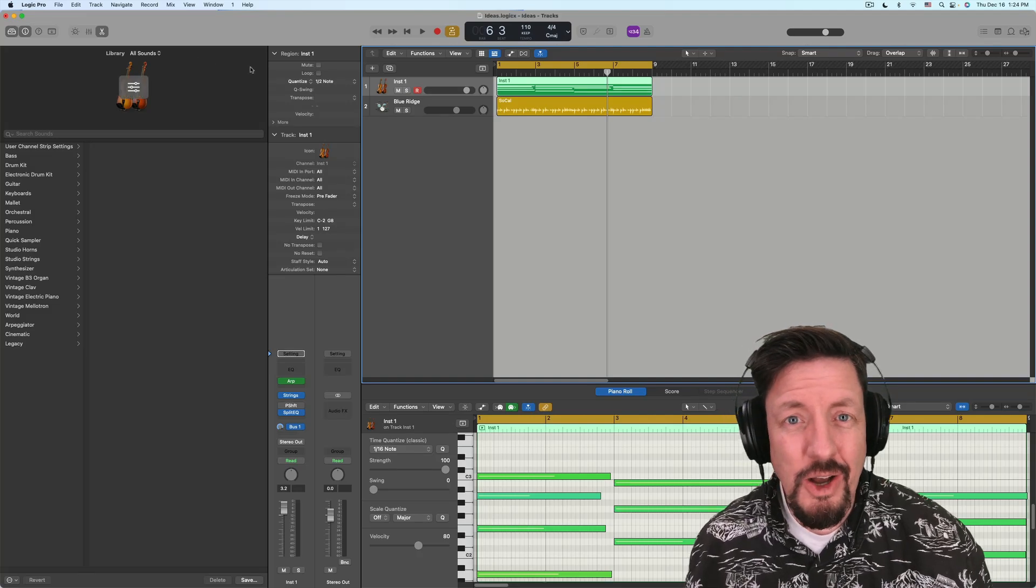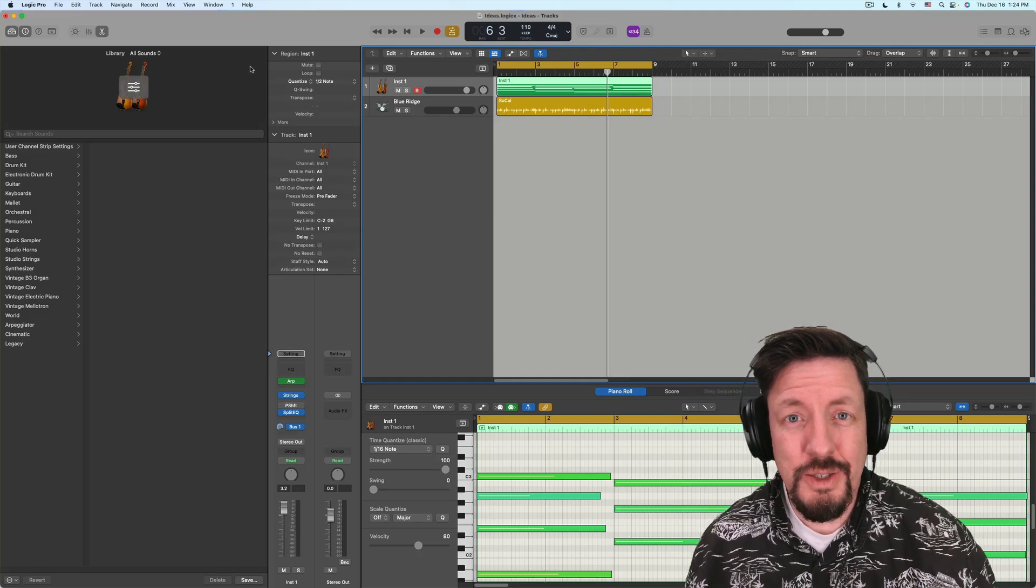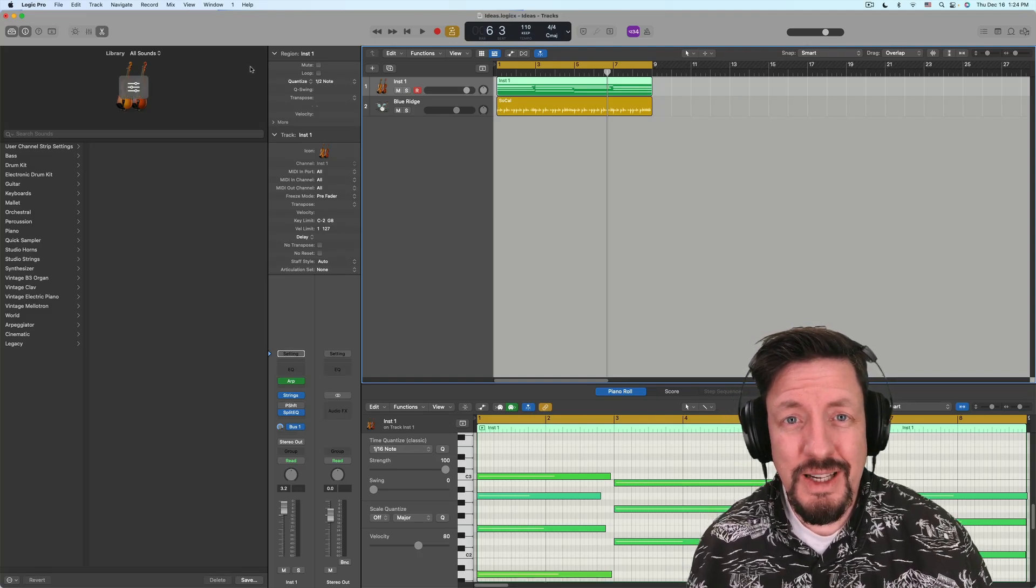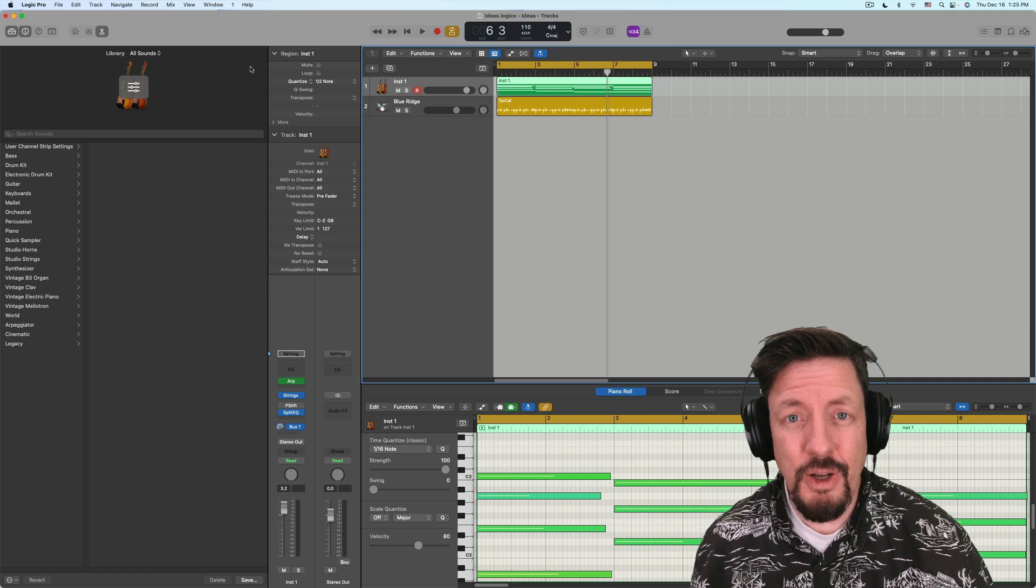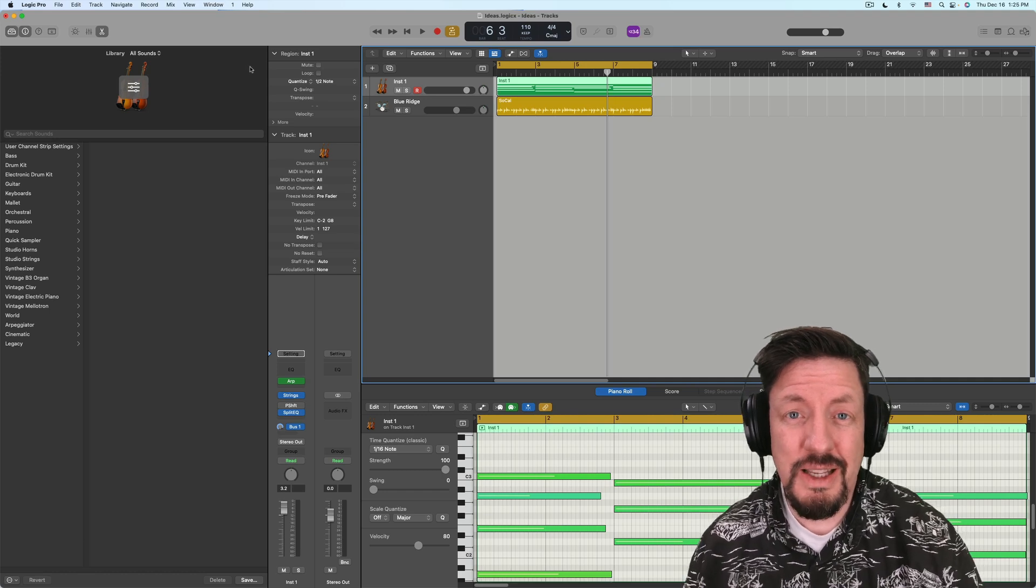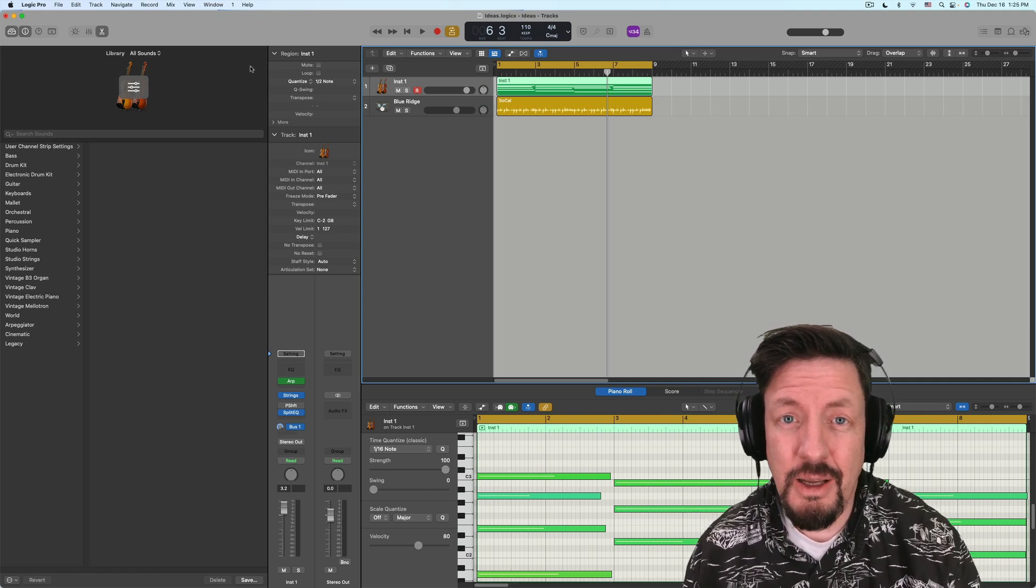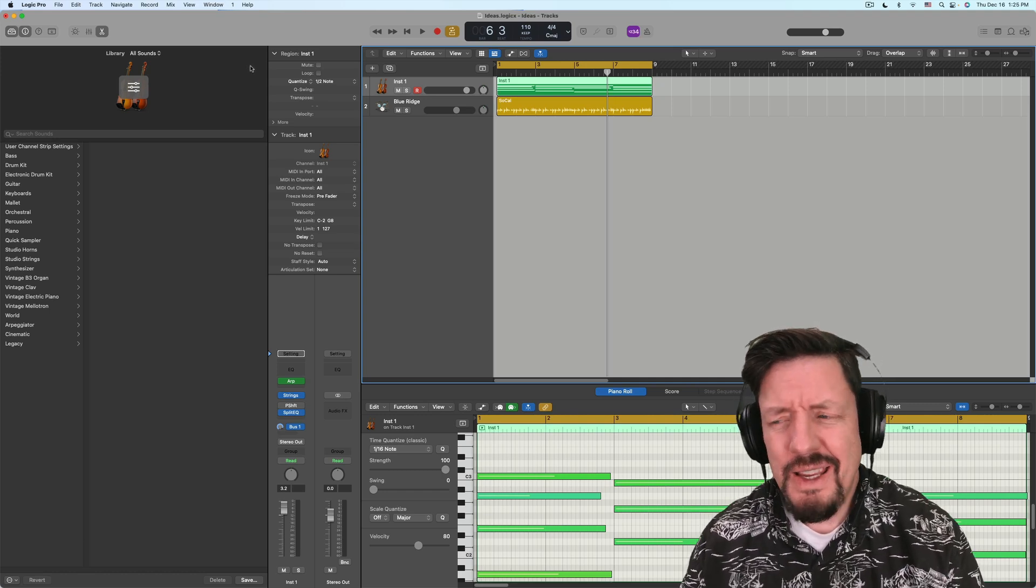Hey everybody, I want to talk a little bit about the studio strings today. This is something that's a default plugin inside Logic. It comes with it.